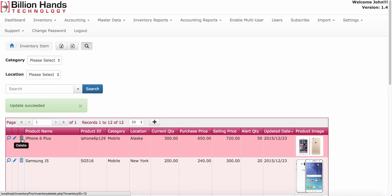If the item is used in sales order, purchase order, stock in or stock out, you cannot delete that.